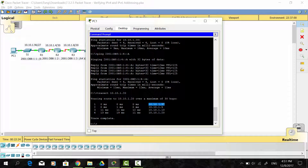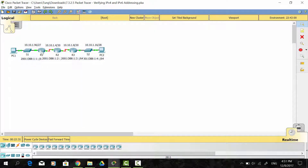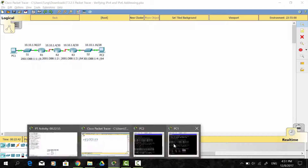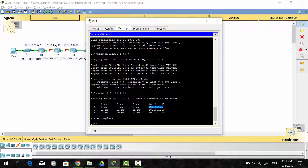The first IPv6 address, 10.10.1.97, is the IPv6 address of the gigabit interface on Router 1. The second IPv6 address is the IPv6 address of the serial interface on Router 2. The third address is the IPv6 address of the serial interface on Router 3. And the last IPv6 address is the IPv6 address of PC2.